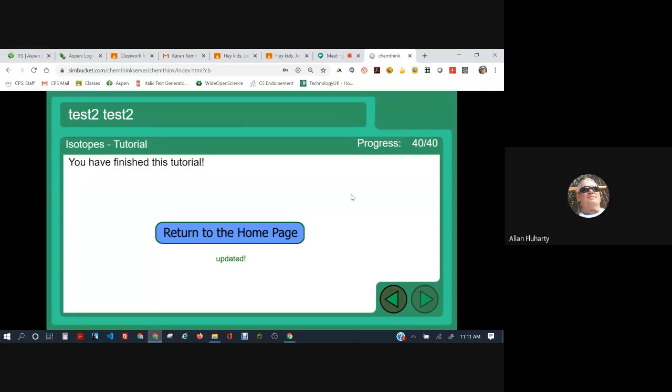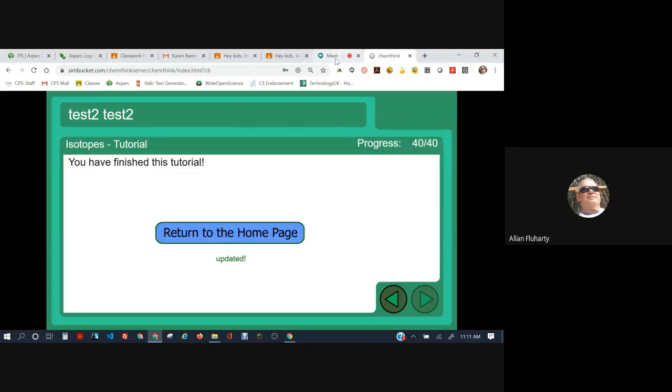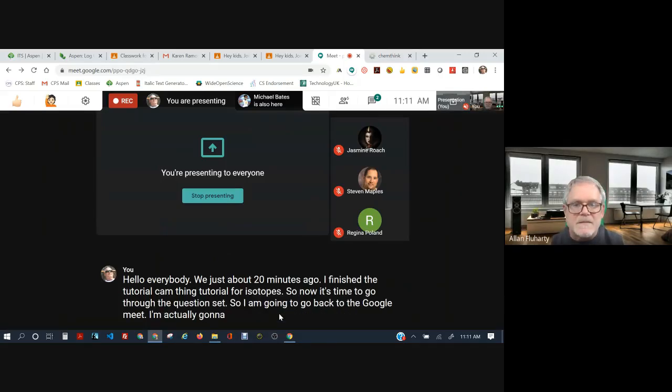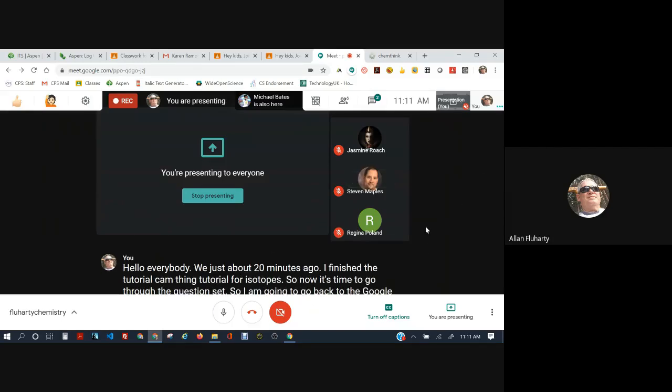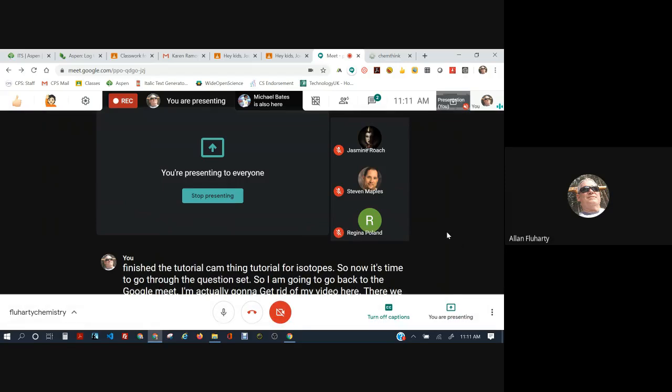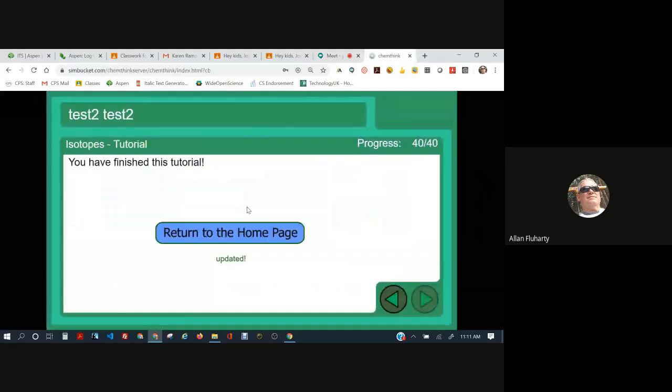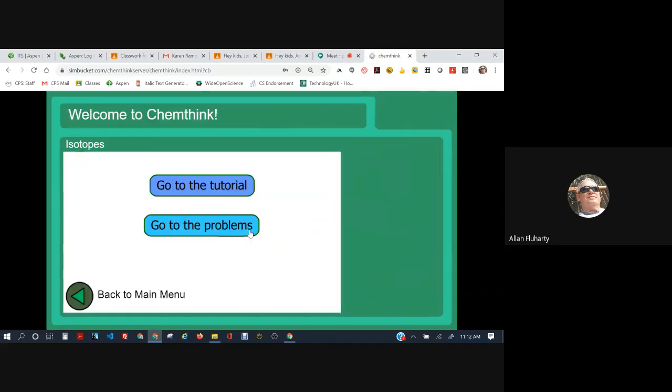Hello, everybody. About 20 minutes ago, I finished the ChemThink tutorial for isotopes. So now it's time to go through the question set. I'm going to go back to the Google Meet. I'm actually going to get rid of my video here. I do have my closed captions turned on. I hope that works for everybody. Later today, I will be making this into a YouTube video and then you can use the captions on YouTube if you need to. Okay, so let's get started with the problem set.